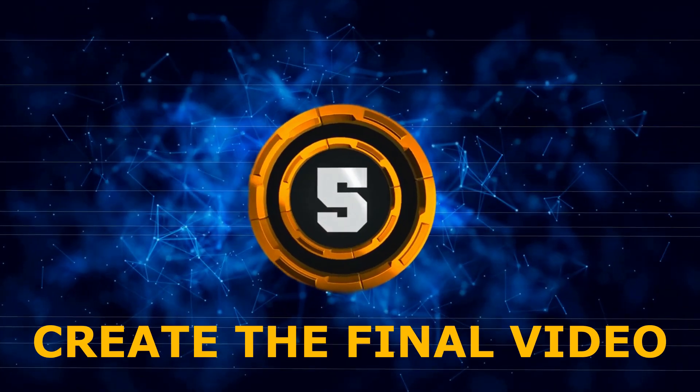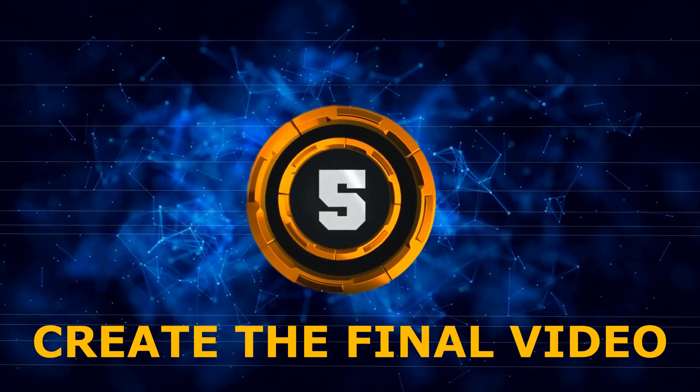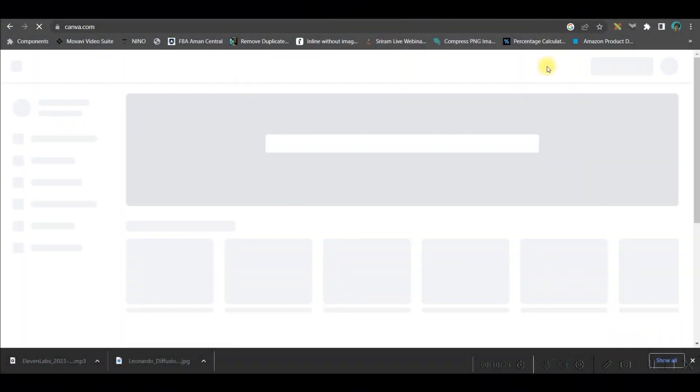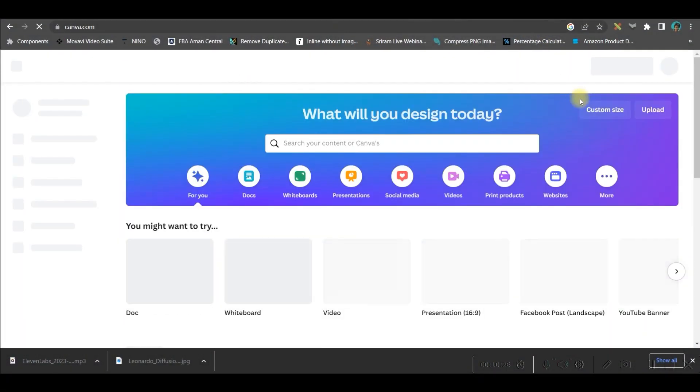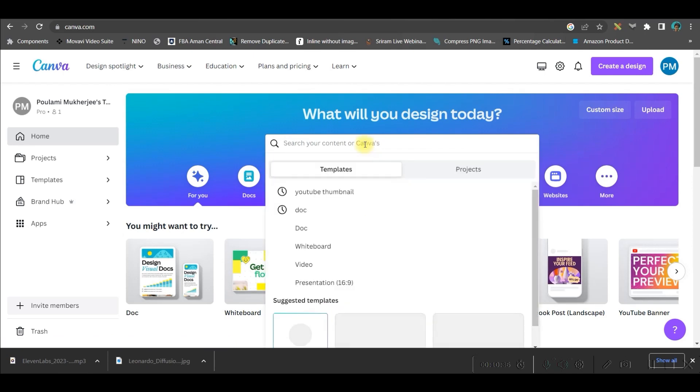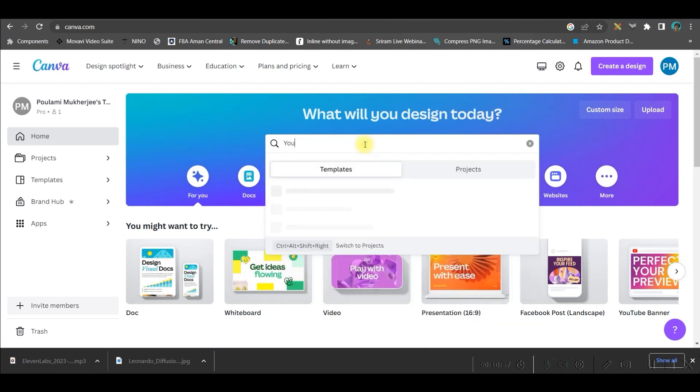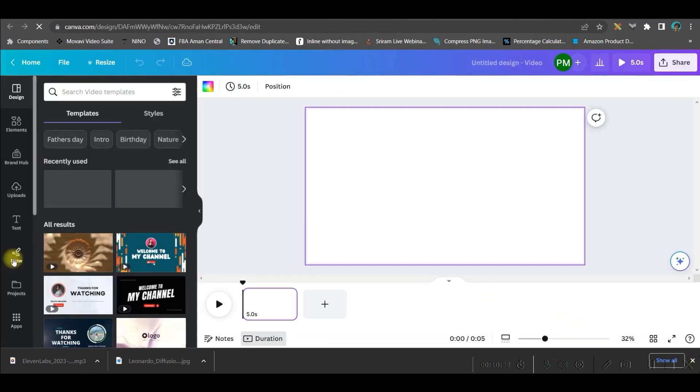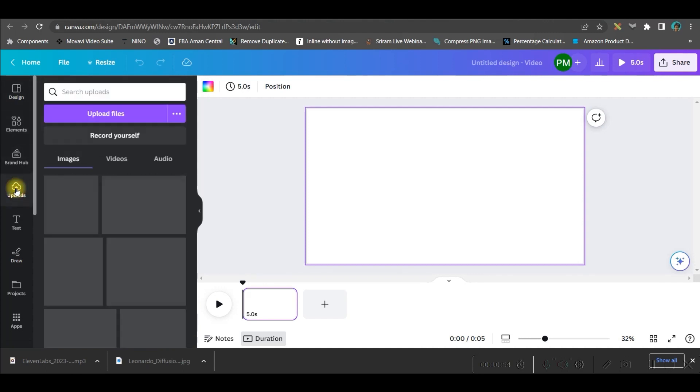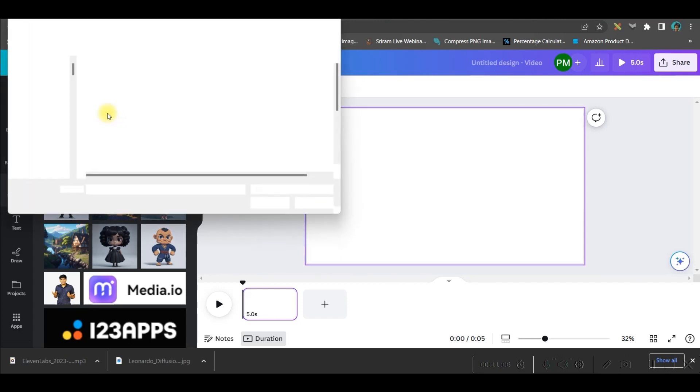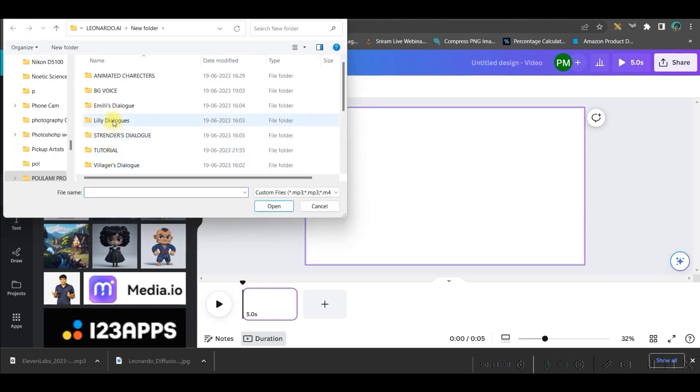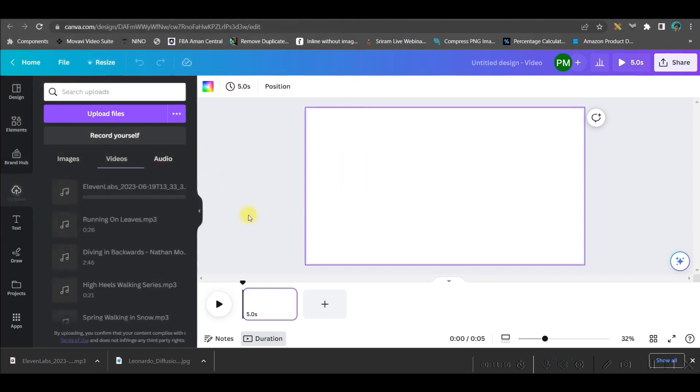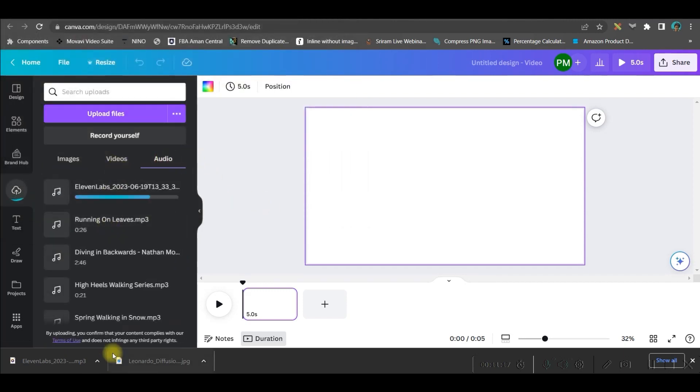Now, let us head over to step number five where we will be using Canva. Go to Canva.com and open an account. Go to this video option. Otherwise, here also you can type YouTube video. Okay, I ideally go for this video option. You will have to straight away go to this upload option. Right, you don't need any template or anything because we would be creating all the videos and all the scenes by our own. So, here after coming here, you will go to upload file option. And from here, you will have to upload the voiceovers. Just select the voiceover and open. It will come in audio section.